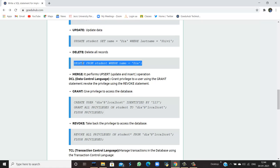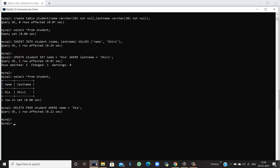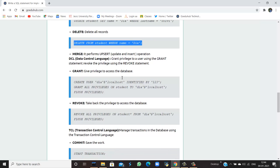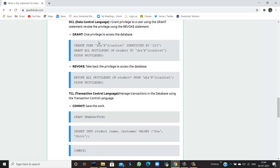We can also delete records using the DELETE command: DELETE FROM student WHERE name = 'dia'. This one entry will be deleted. The query is okay, and running SELECT again shows an empty set because the only entry with name 'dia' and last name 'shivi' has been deleted. MERGE performs both UPDATE and INSERT operations together — that is the MERGE command.